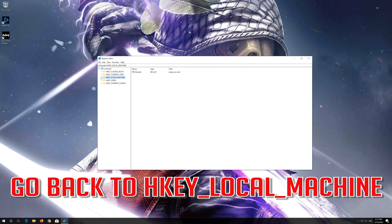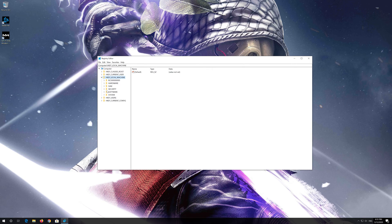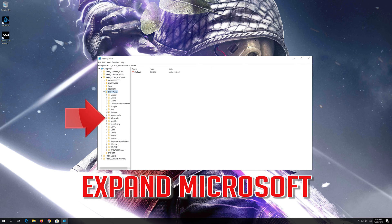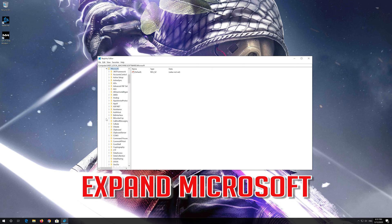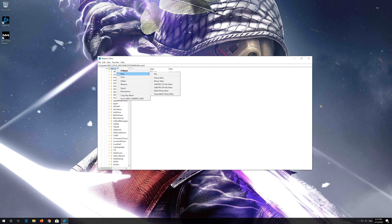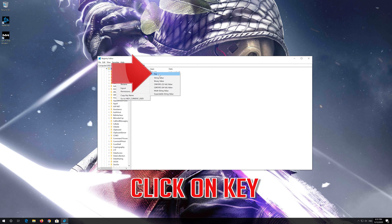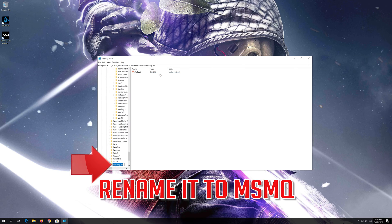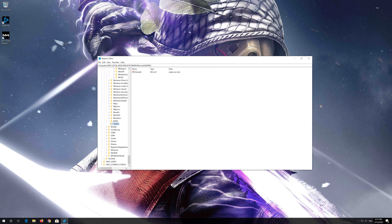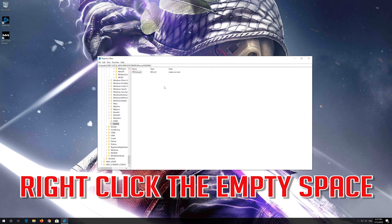Go back to HKEY_LOCAL_MACHINE, expand Software, expand Microsoft. Right-click the Microsoft folder and select New, then click on Key, and rename it to MSMQ. If you already have the MSMQ folder, just click on it, then right-click the empty space.